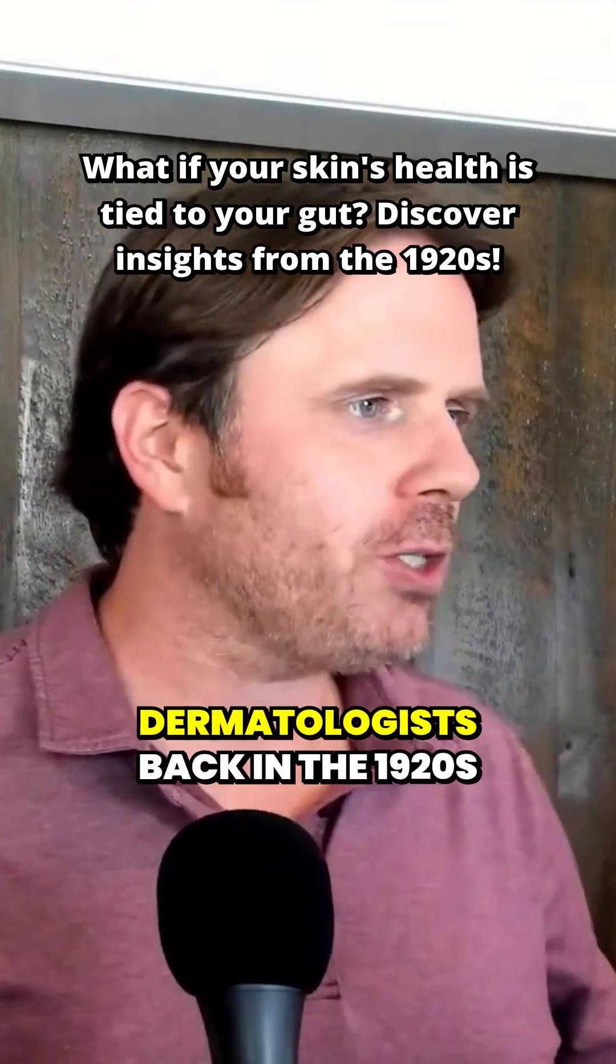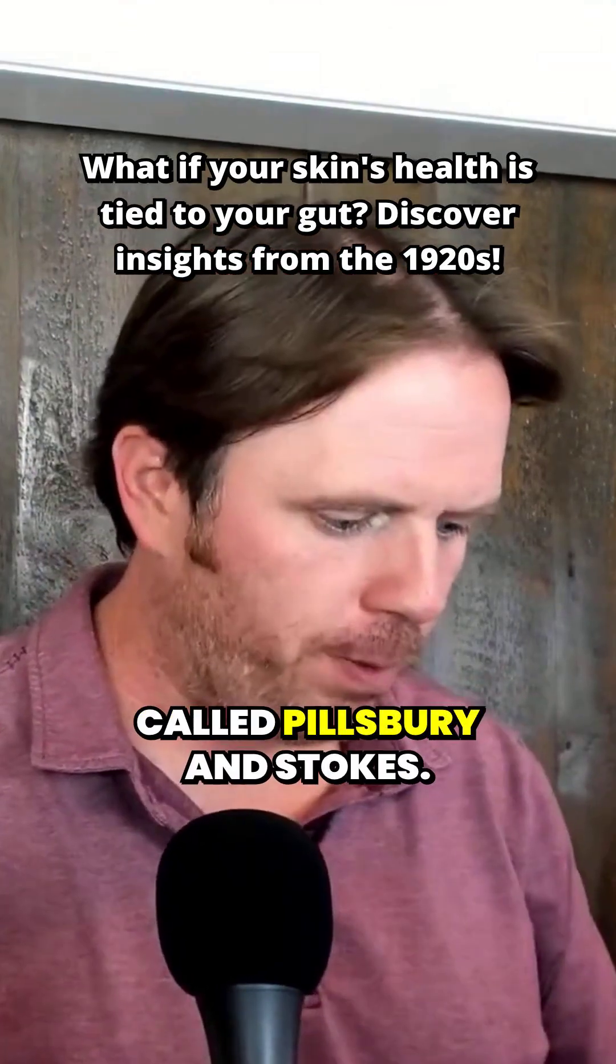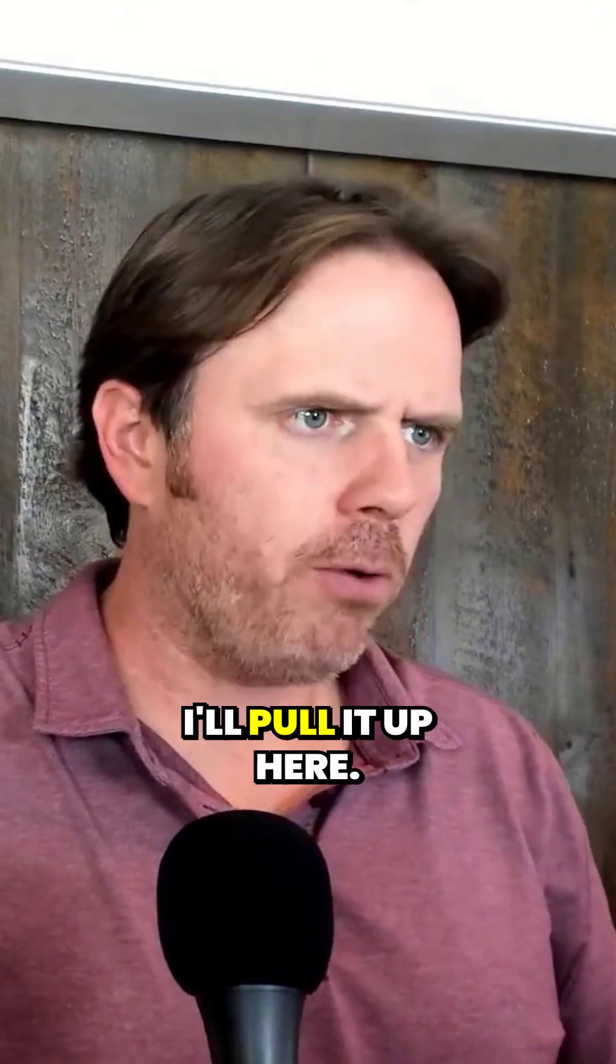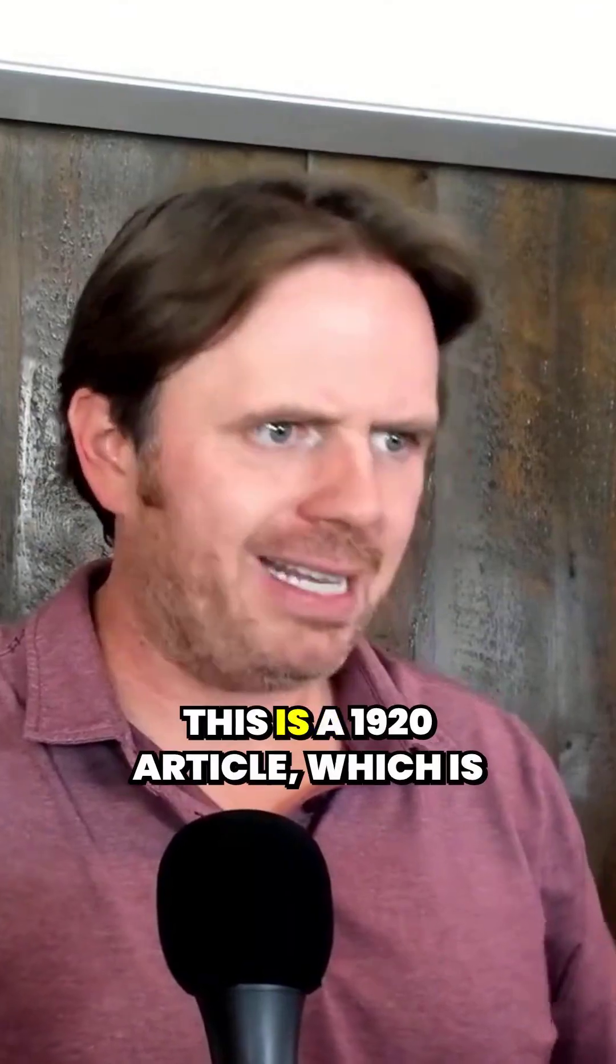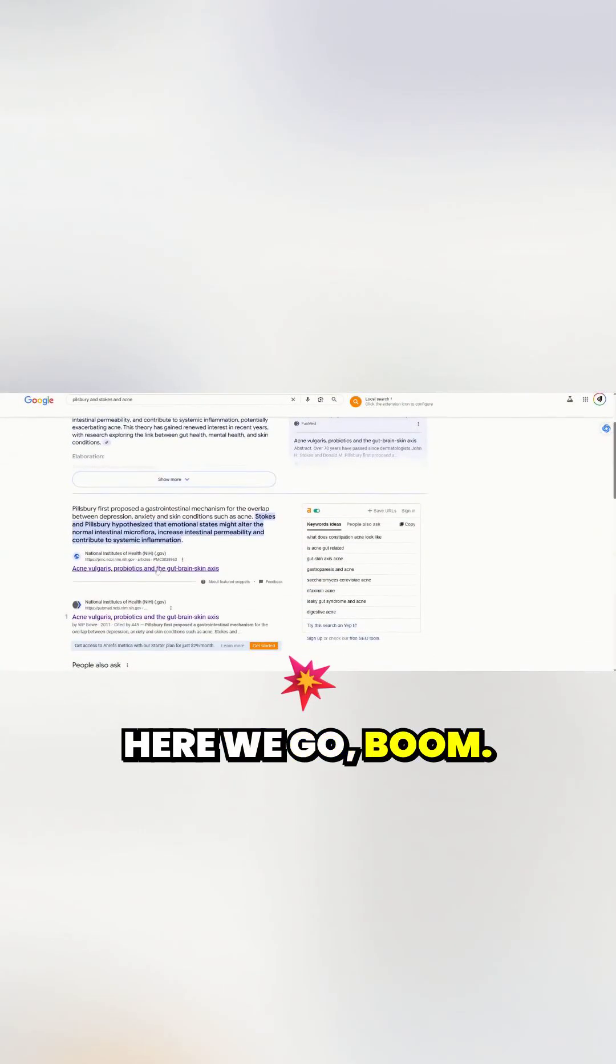There's an article from two dermatologists back in the 1920s called Pillsbury and Stokes. I'll pull it up here. This is a 1920 article, which is pretty crazy. Here we go.